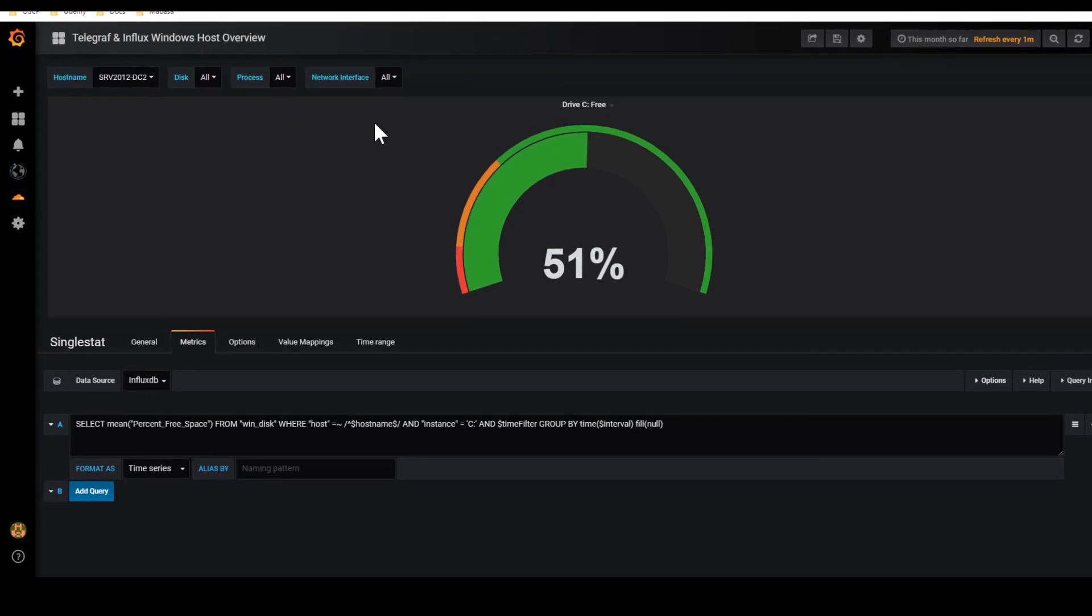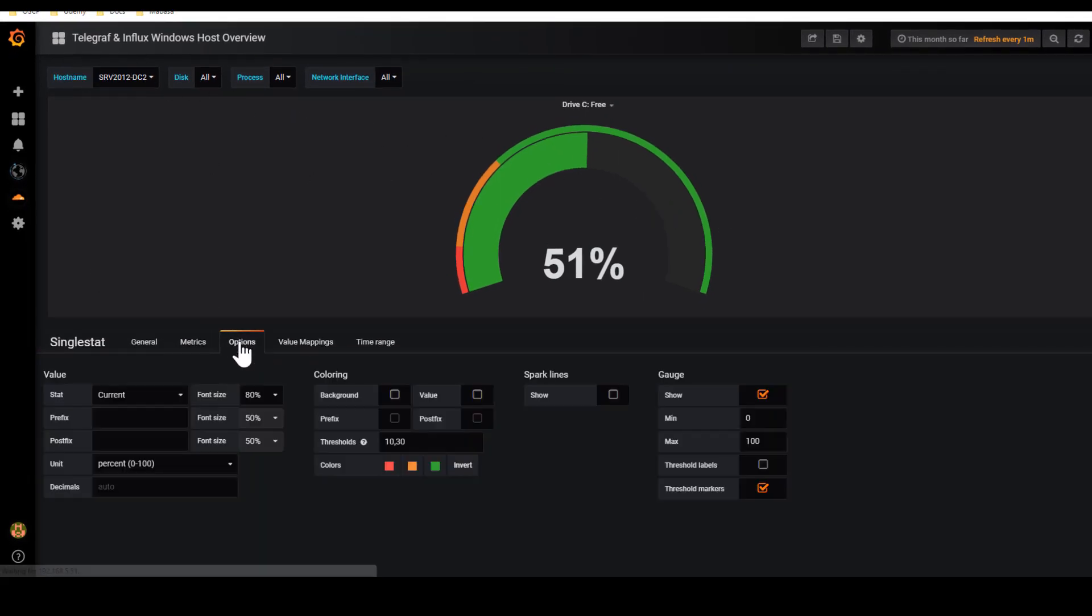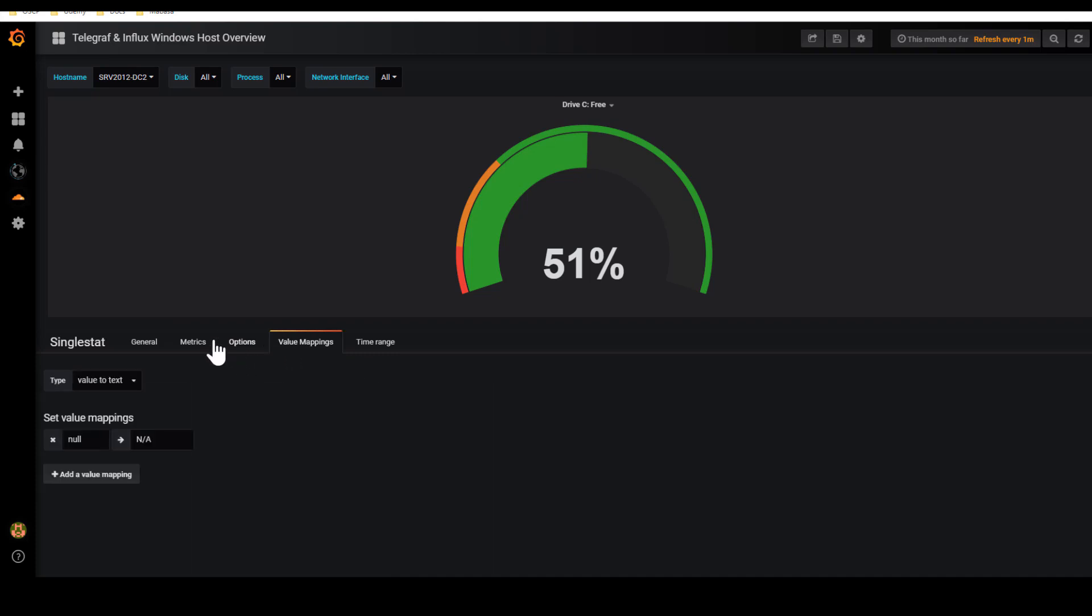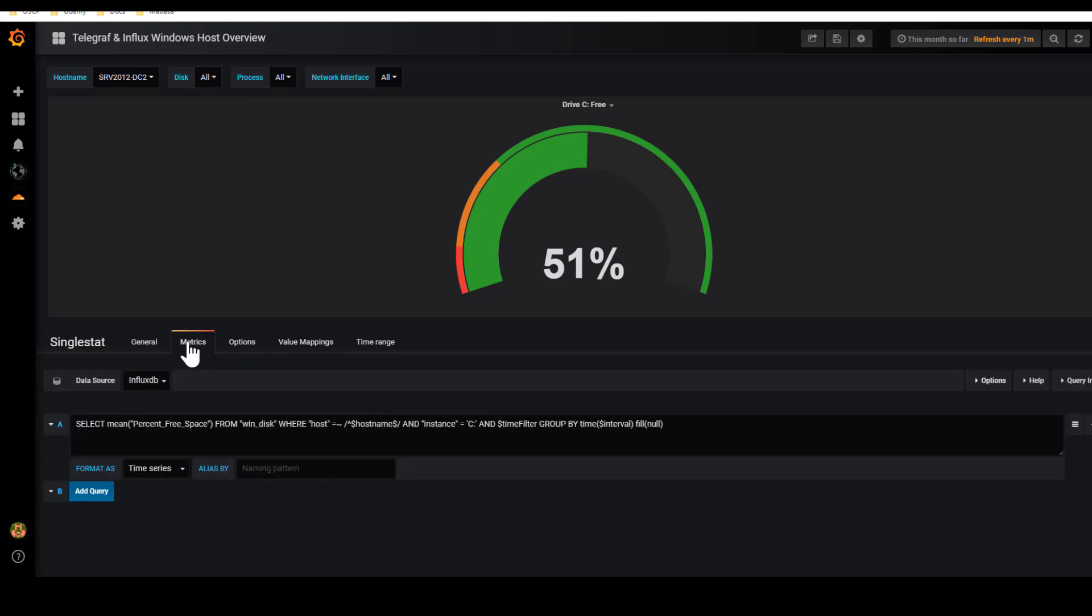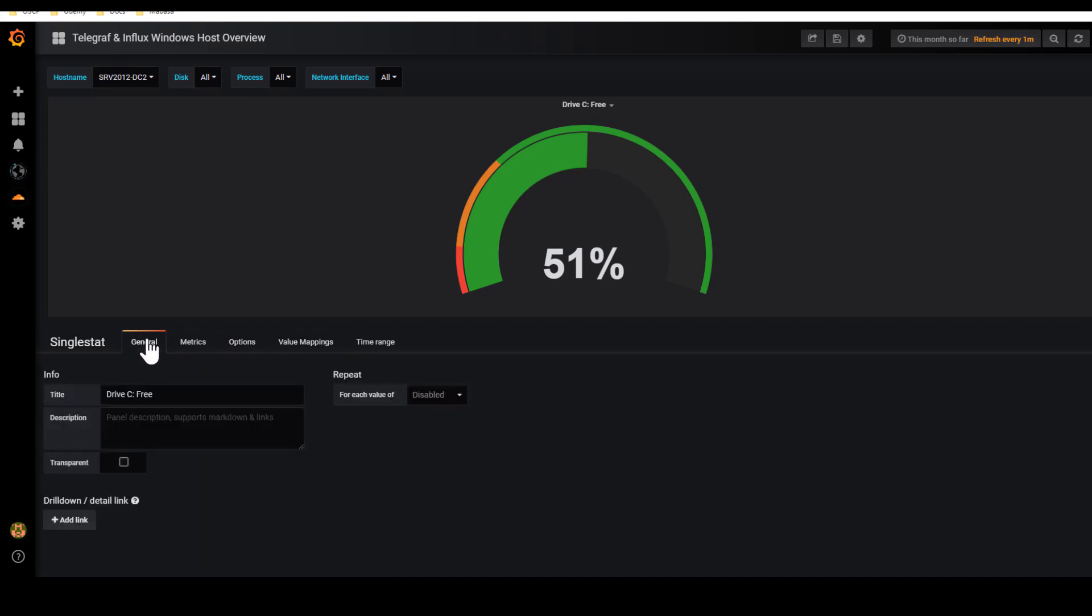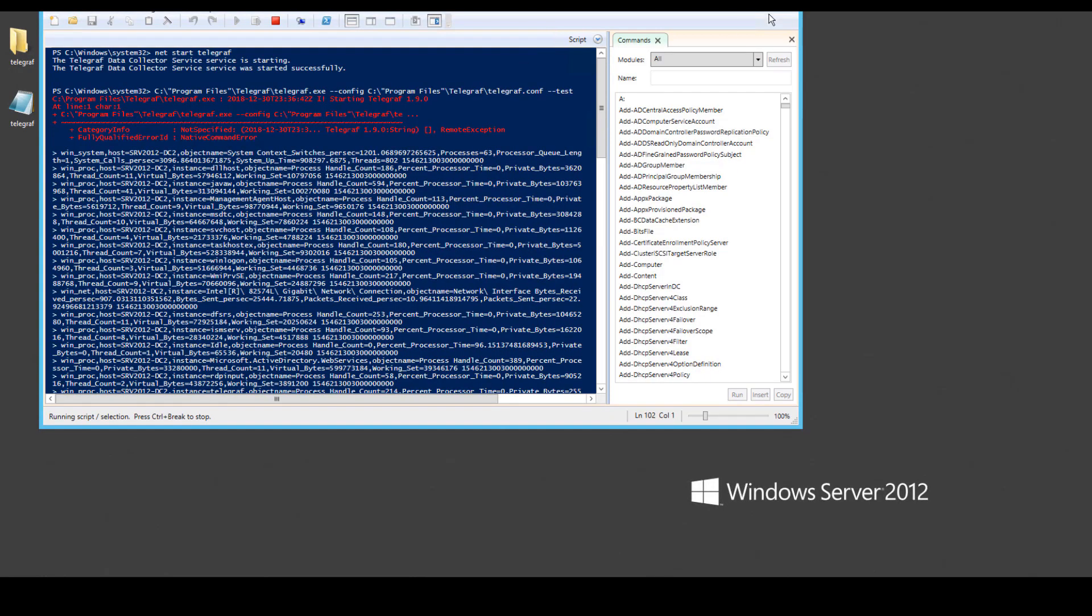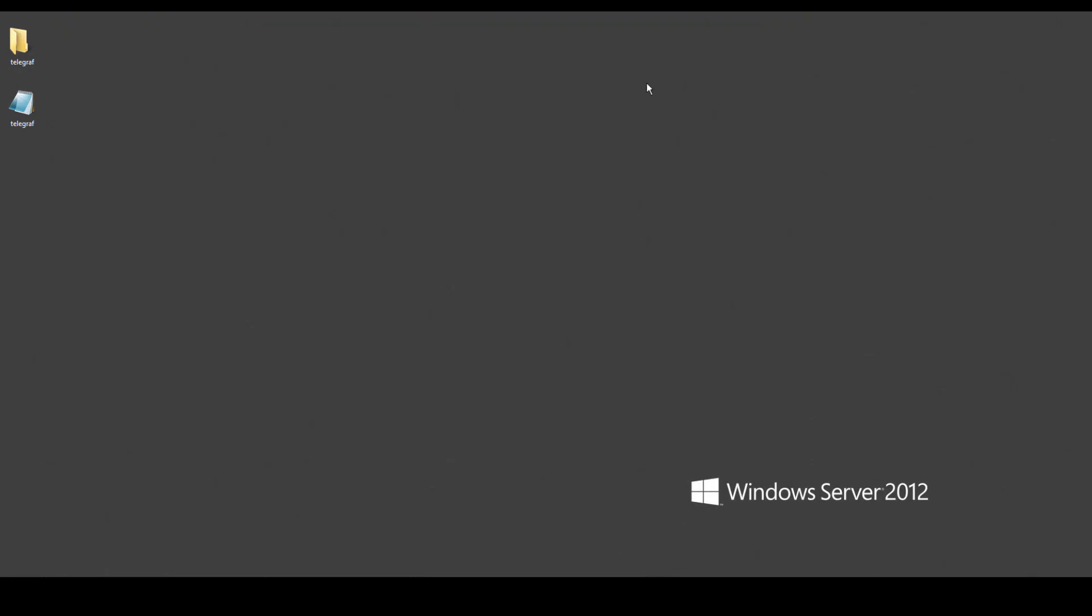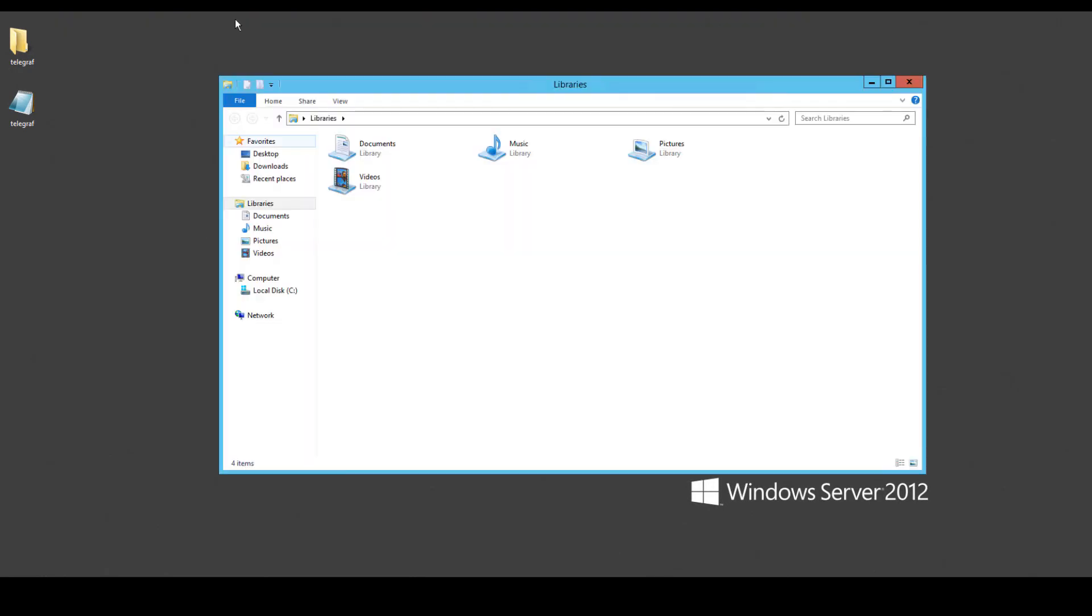We can see that we are actually getting some data. As you can see, I've already gone in and made some changes to it just to show you that I can get some data. So right now I'm getting free disk is 50%. There's a lot of metrics that you can change in your Windows machine, in your telegraph.com file.